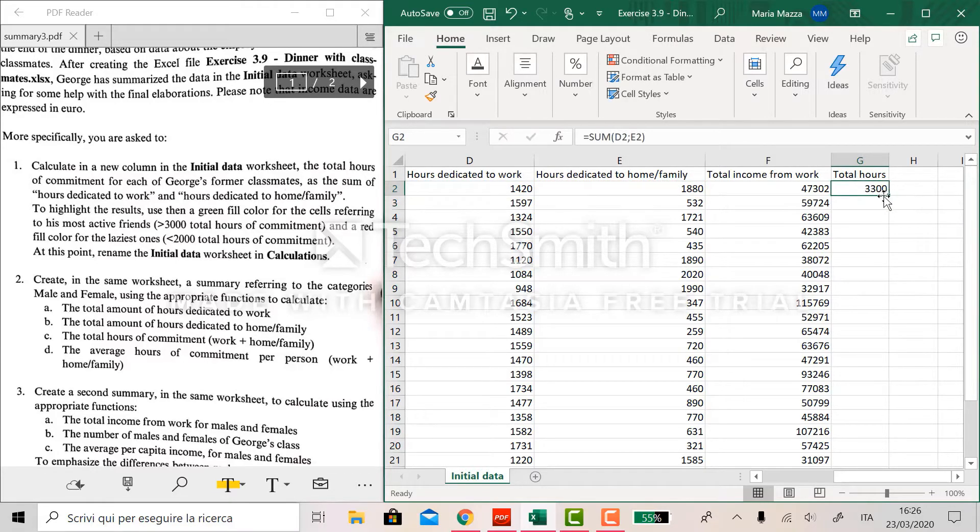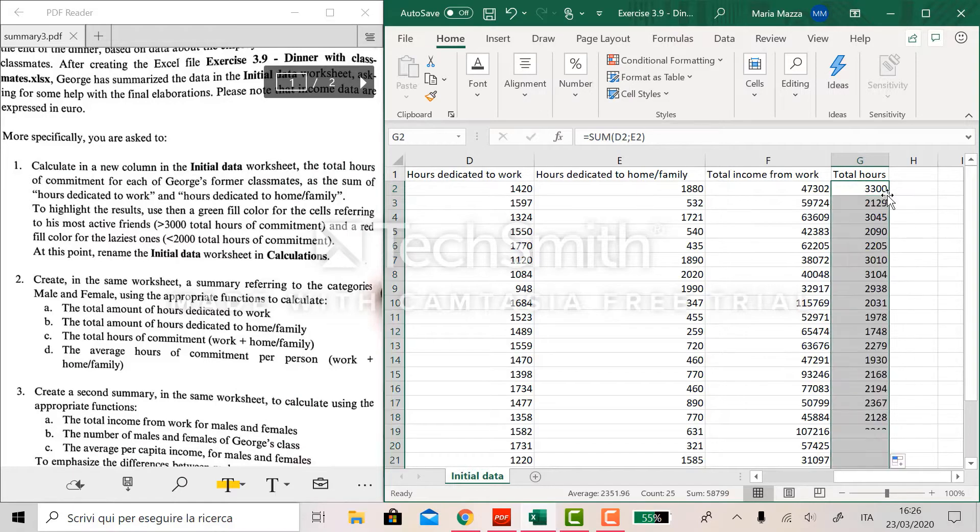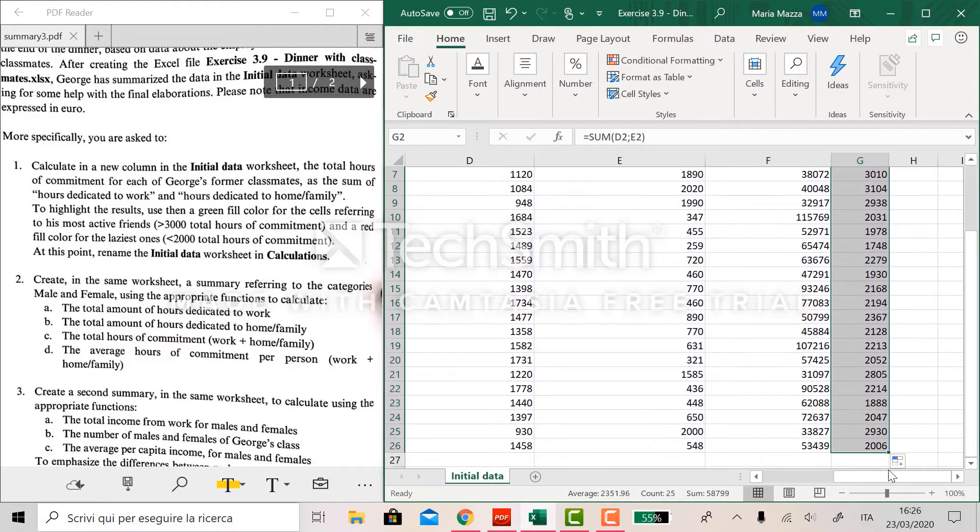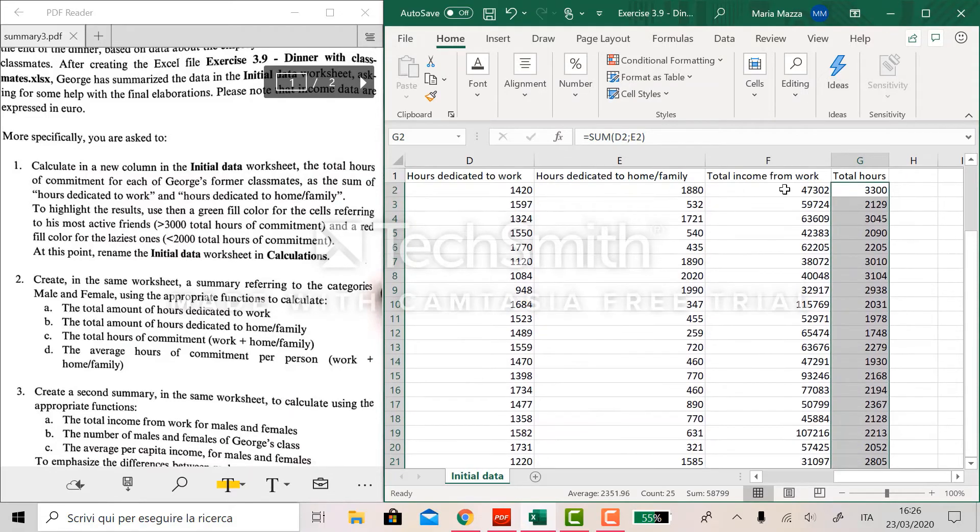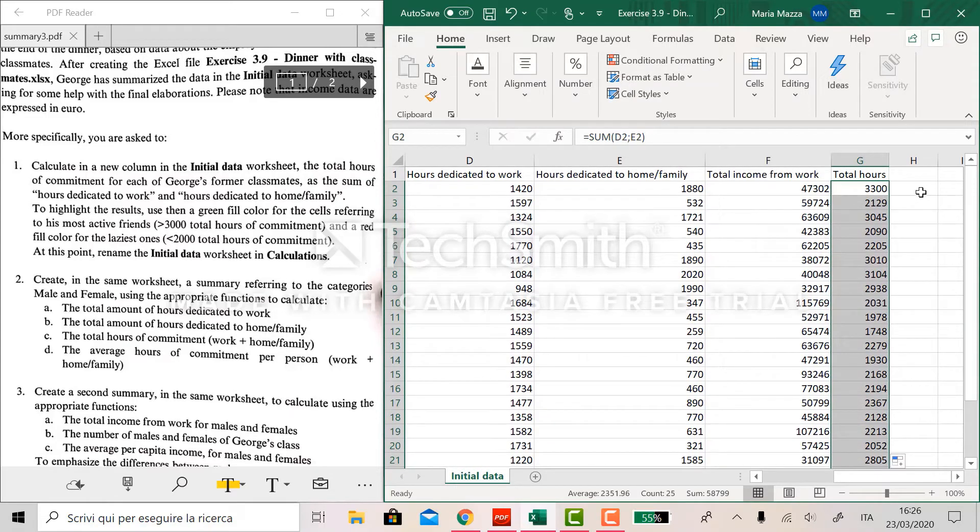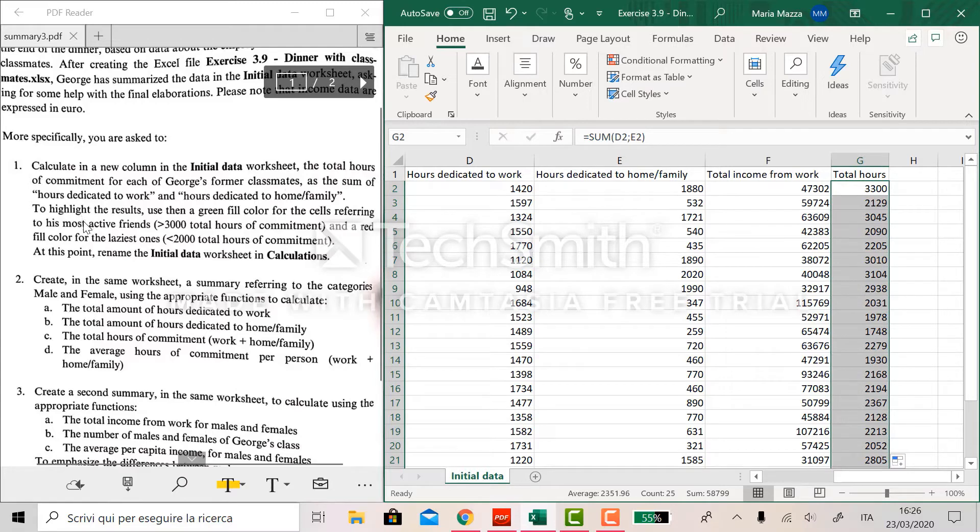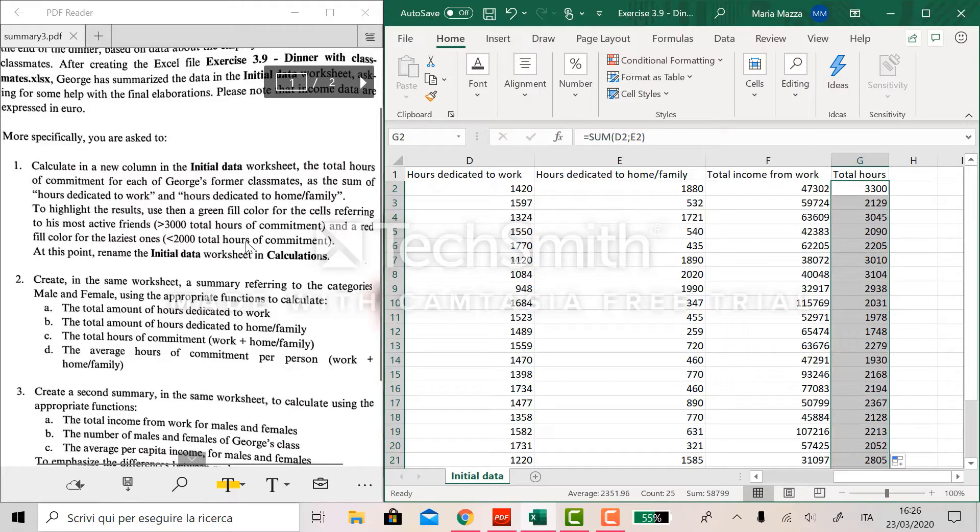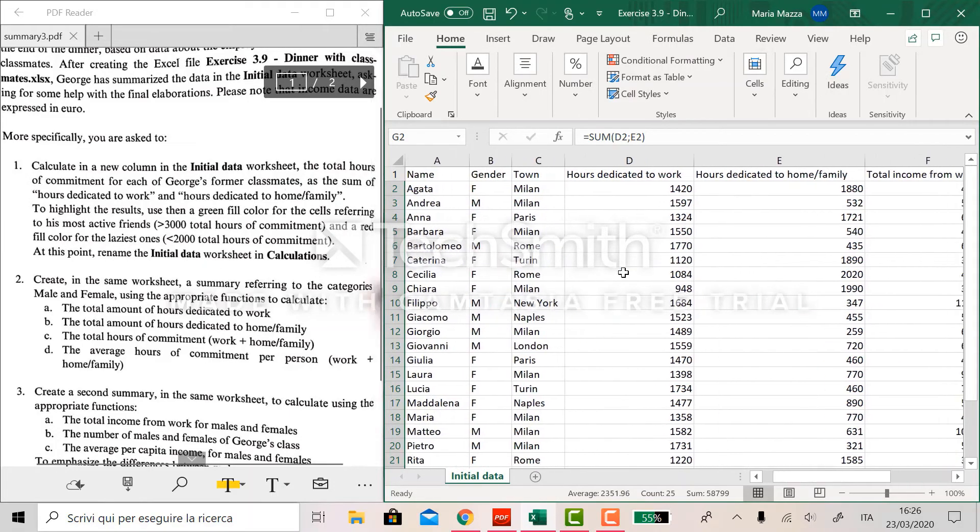We can double click on this little square so the column is all filled through with the same function. And now we have to highlight the results using a green fill color for the cells referring to its most active friends, more than 3,000 hours of commitment, and a red fill color for the latest one, less than 2,000 hours.